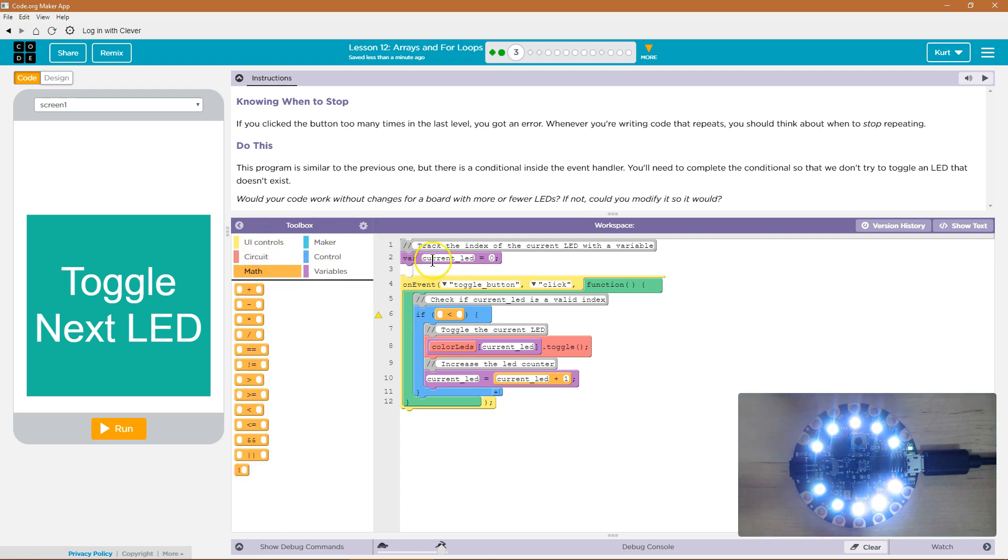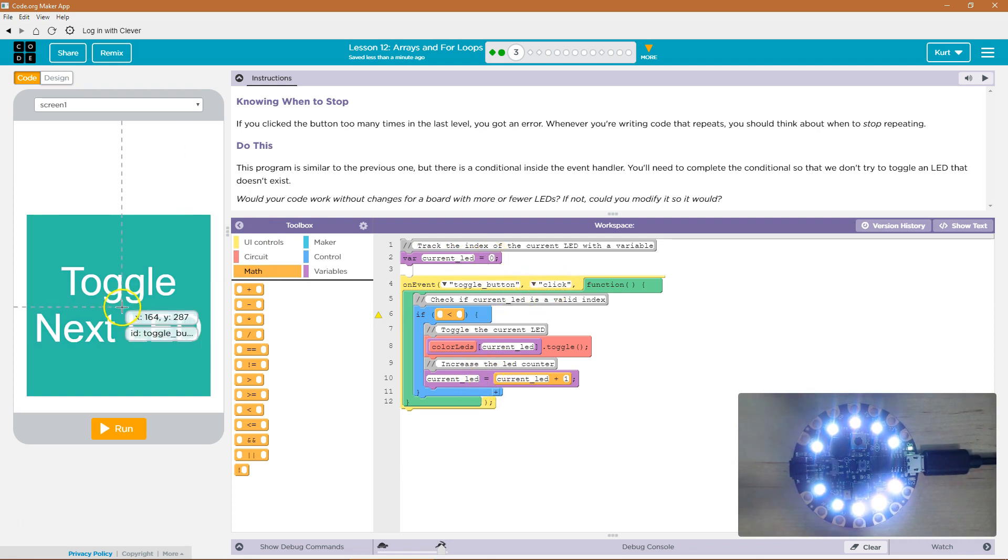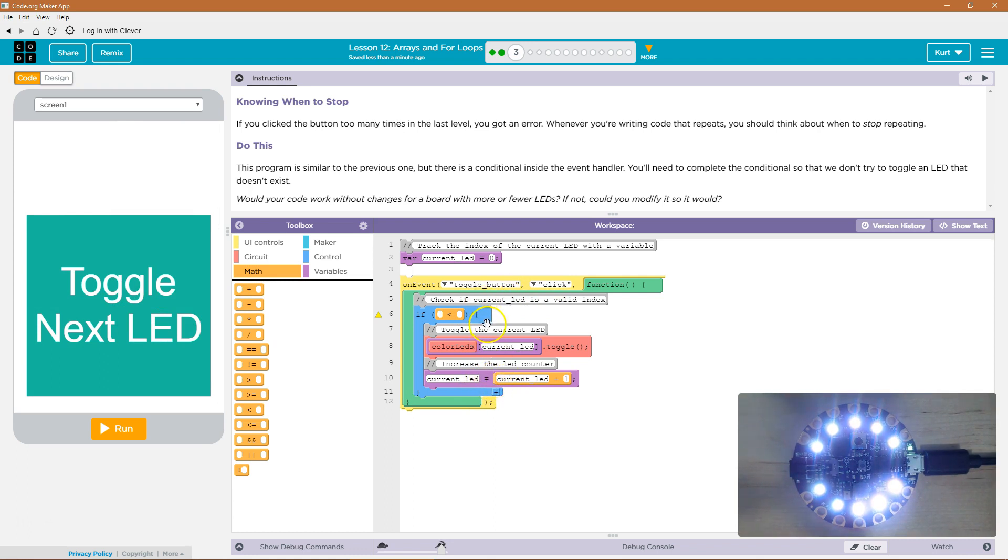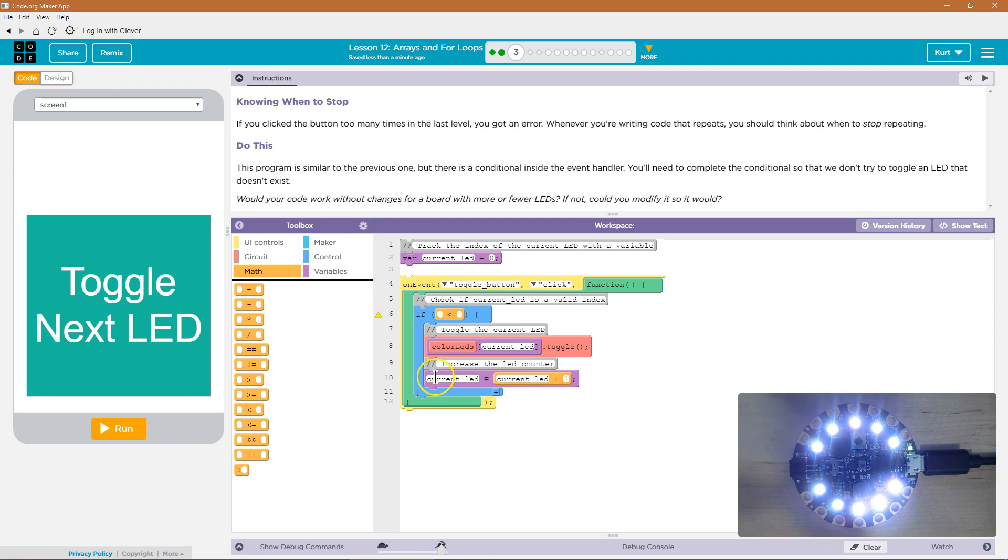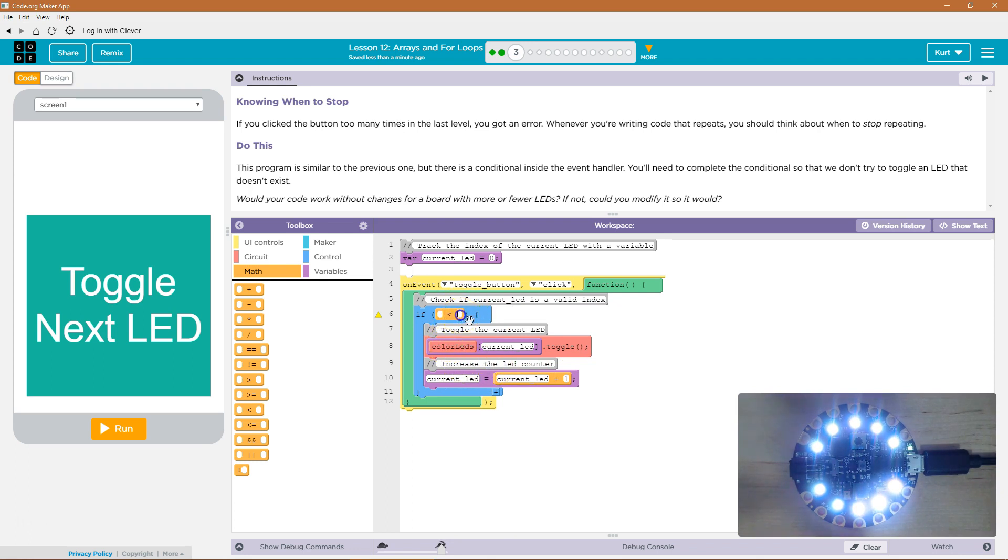The variable is current LED equals 0. Each time we hit the toggle button, we add current LED plus 1 is the new current LED. So, if we start at 0, 0 plus 1, the new current LED would be 1. Then we click it again, 1 plus 1, the new current LED would be 2.